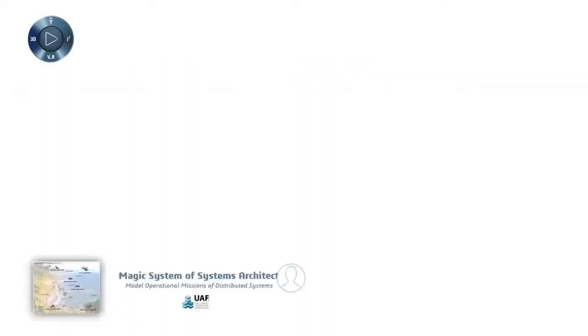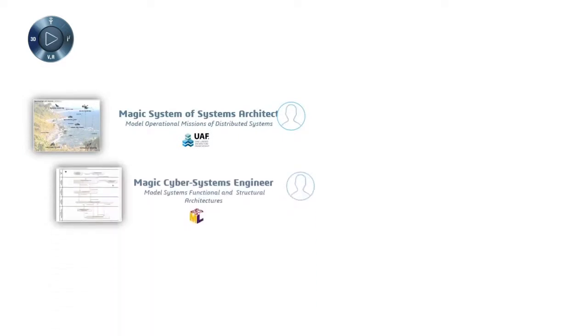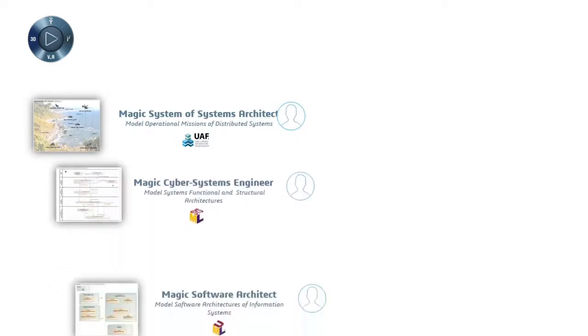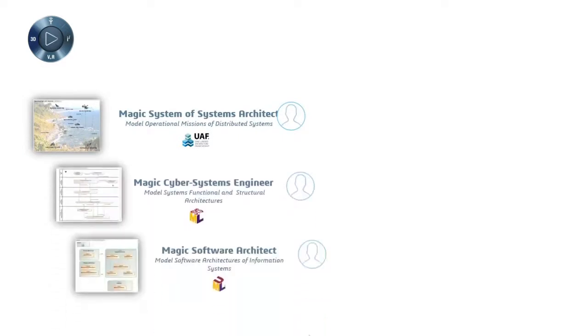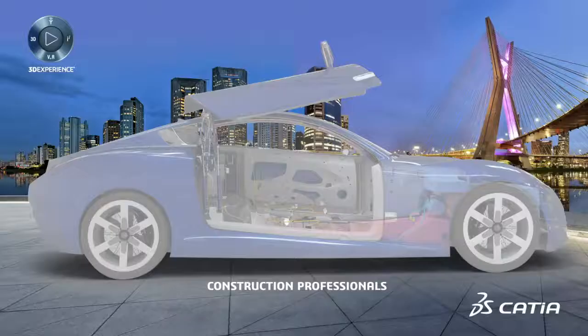Both roles connect seamlessly to the new CATIA MAGIC portfolio, coming from the acquisition of NoMagic in June 2018. Connection is through MAGIC Collaboration Studio, which enables collaboration on live data.